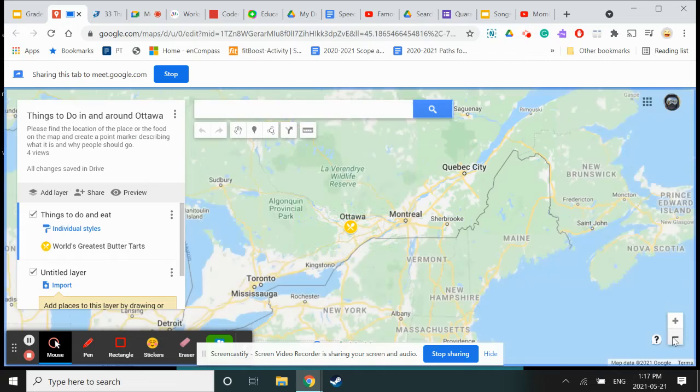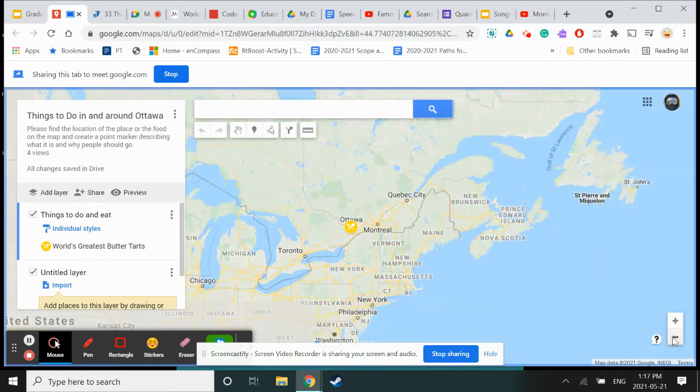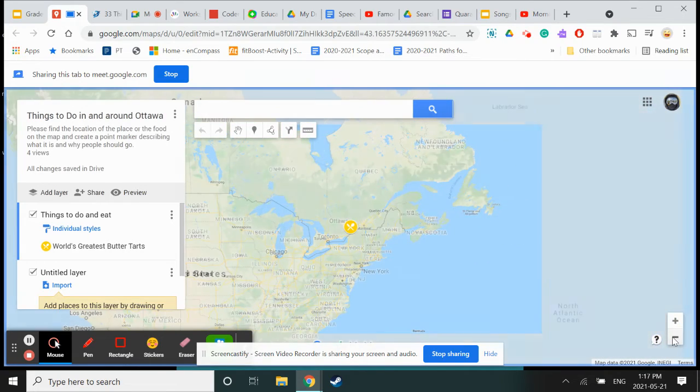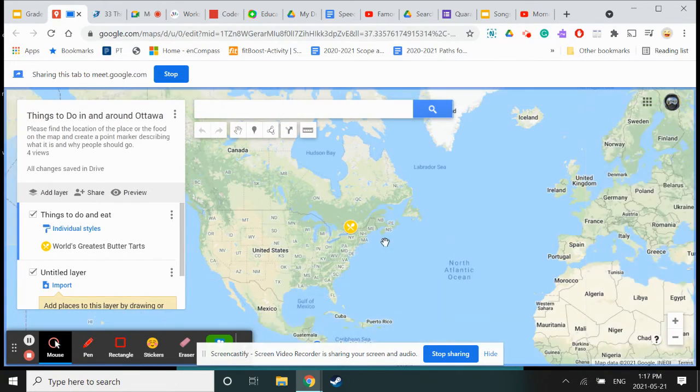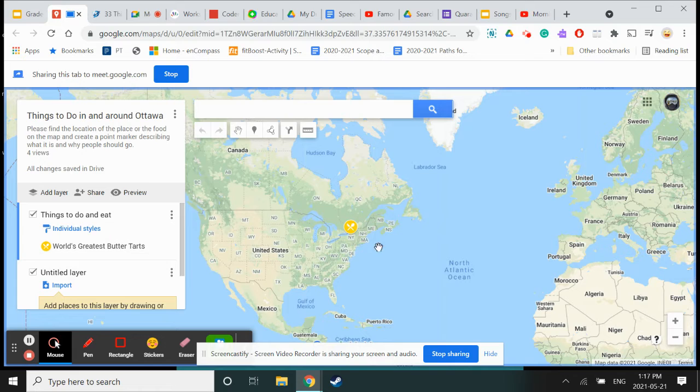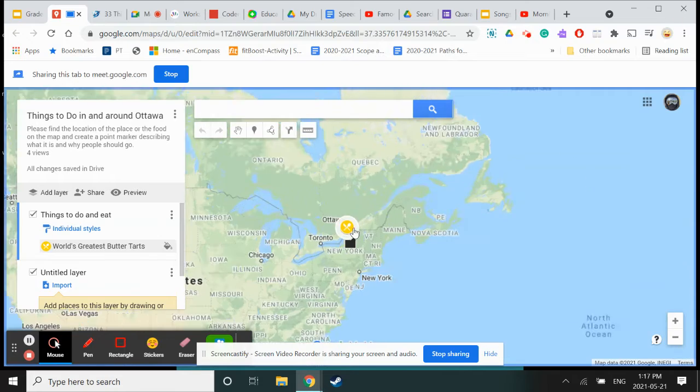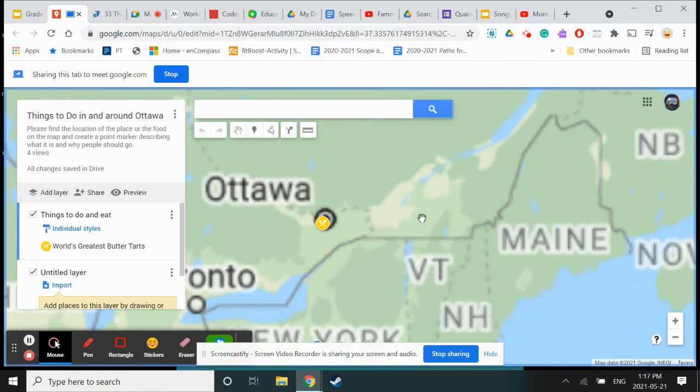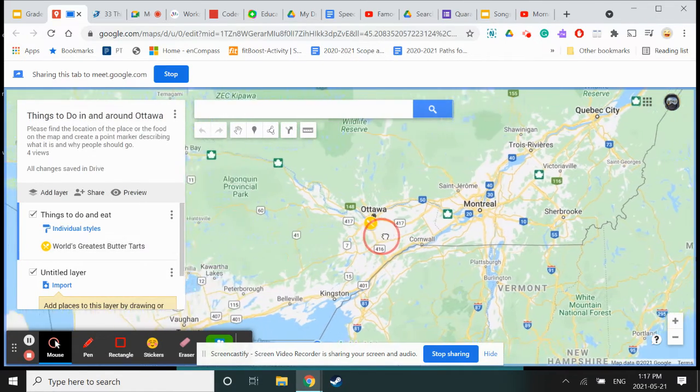Notice how even at the country level you can see my beautiful little point of interest marker for Frank's Butter Tarts. I actually think they are the world's greatest butter tarts. I might be a little bit biased but I think they're delicious.